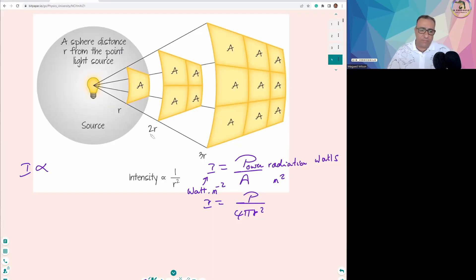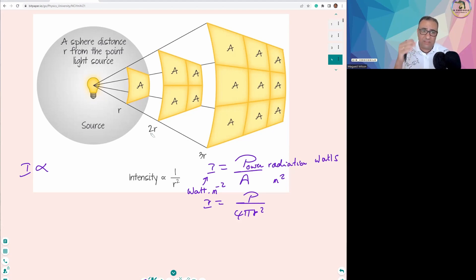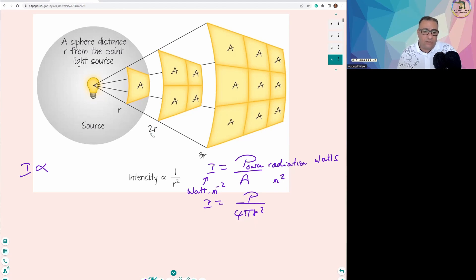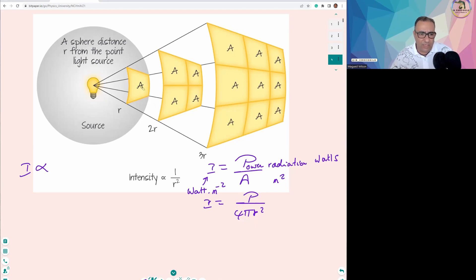The second important relationship involves the amplitude of the wave — the maximum distance from the equilibrium position to the crest or to the trough. Note that 'a' can denote area, but 'a' can also denote amplitude, so please don't be confused.